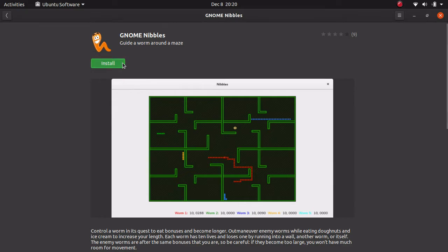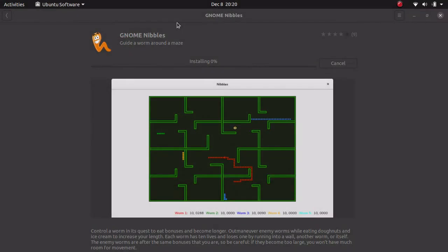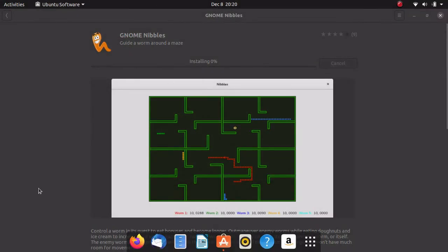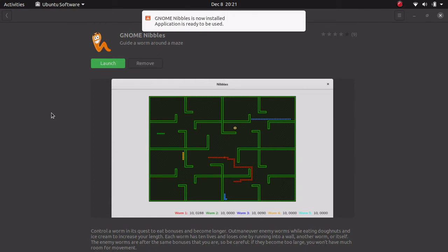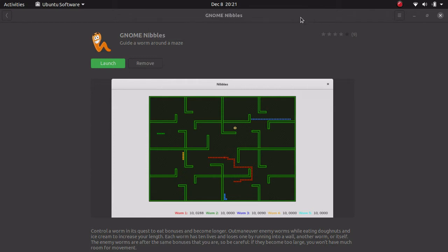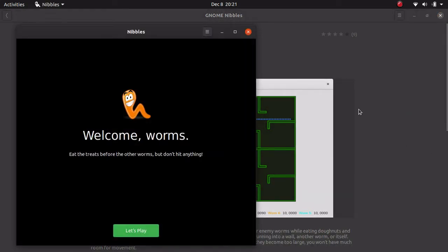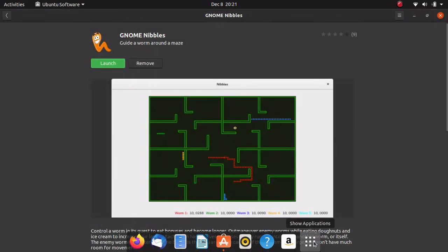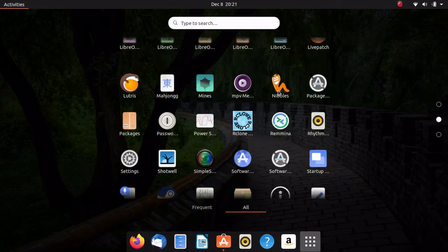But basically you just hit the install button, enter in your password, and it will go ahead and install nibbles. Now it says it's displaying that. Now you can hit launch and it'll launch the application. Of course, it is also listed in our application list as well.